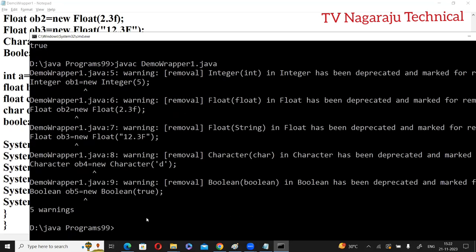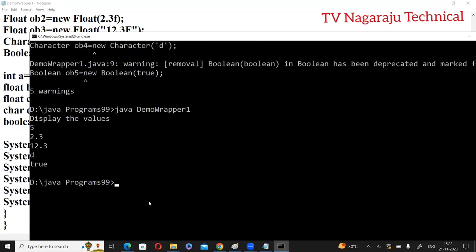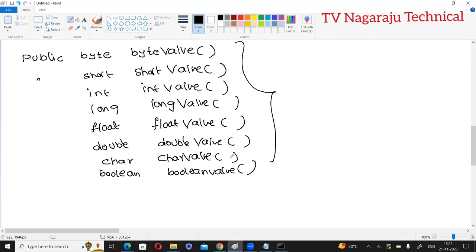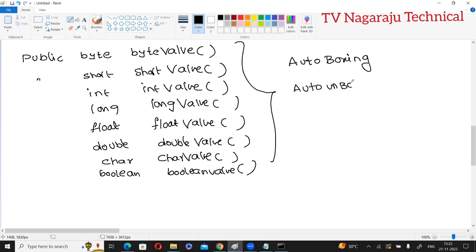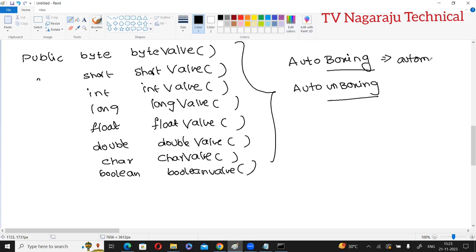Compile and run — you see warnings again but the values are displayed correctly. Now you know how to do boxing and unboxing. The need is that frameworks use objects, not primitive values directly. Now to avoid warnings, I will demonstrate auto boxing and auto unboxing. Boxing means converting primitive data types into objects; unboxing means converting objects back into primitive data types. Auto means this process is done automatically.